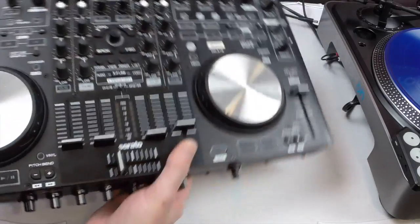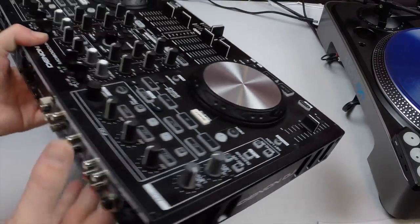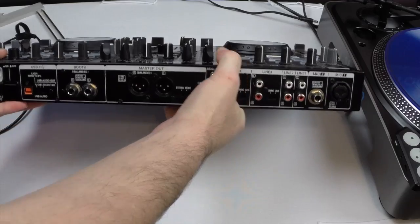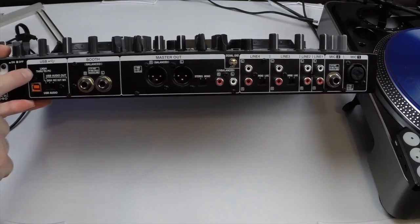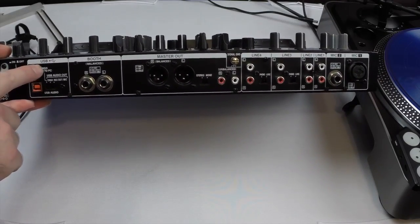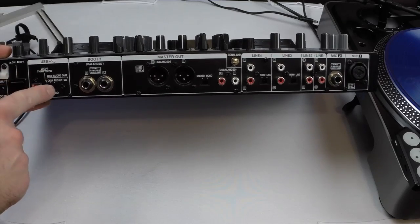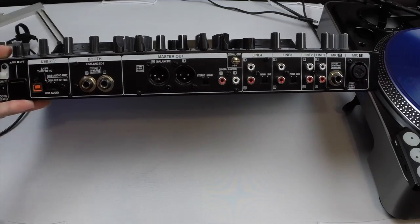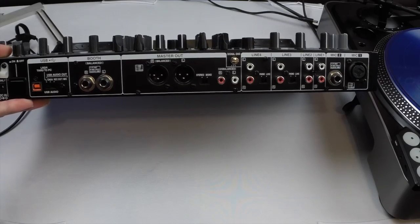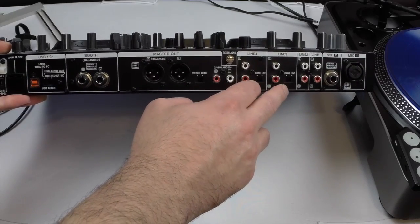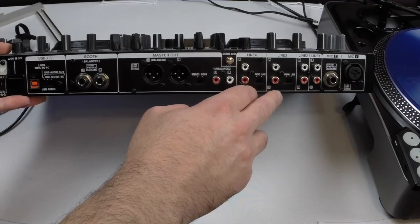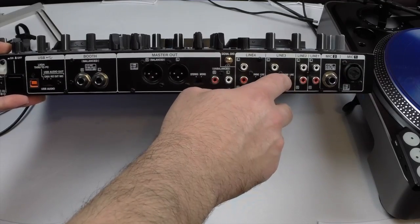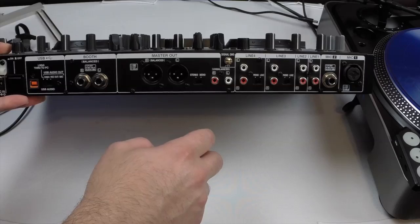If we flip the device around you have a USB setting on the back. You want it set to line three and four through to PC. So the switch all the way to the left or if it's turned around all the way to the right. Then you've got two switches here for line three and line four which would input your timecode signal. You want them both set to phono and not line.